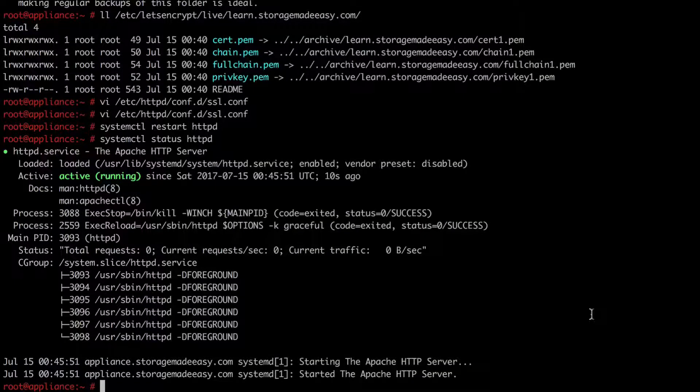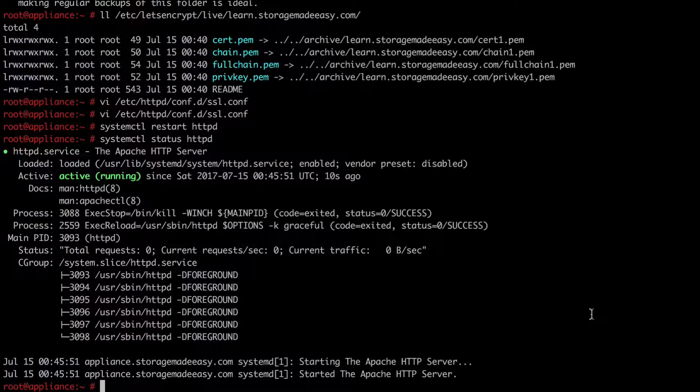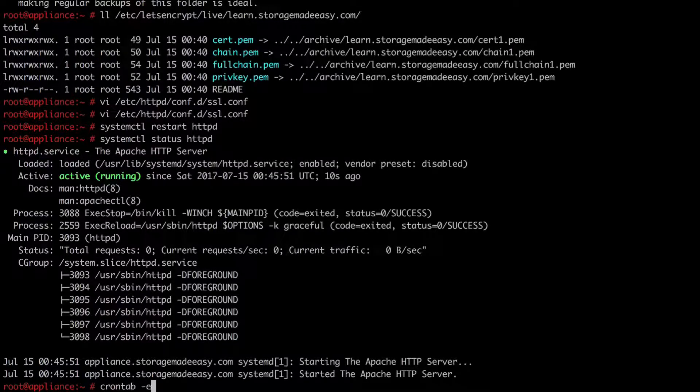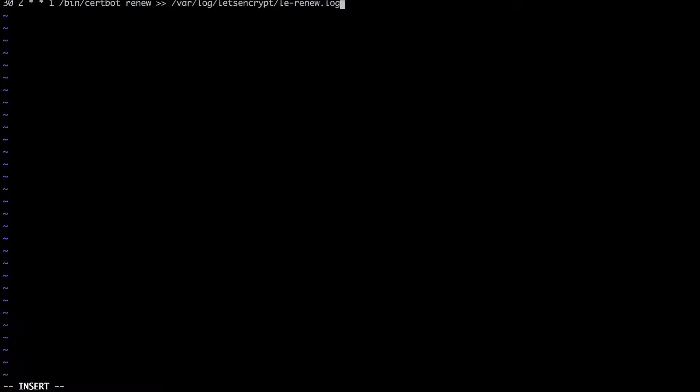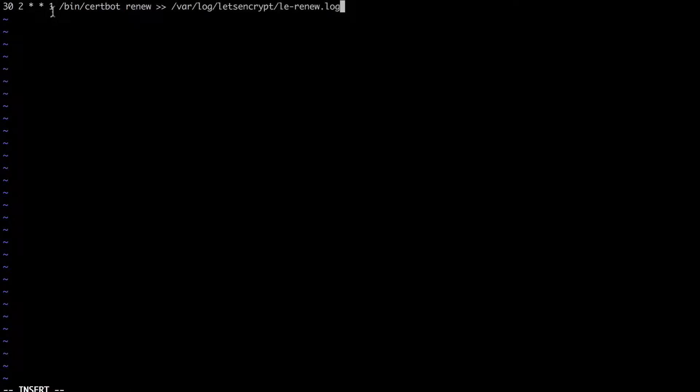And back in my terminal I am going to run cron tab minus e again as the root user. And I'm going to schedule this job to run by inserting the following line. And so what this line says is that at 2:30 in the morning on the first day of each week, which is actually going to be Monday, to run the renewal script.